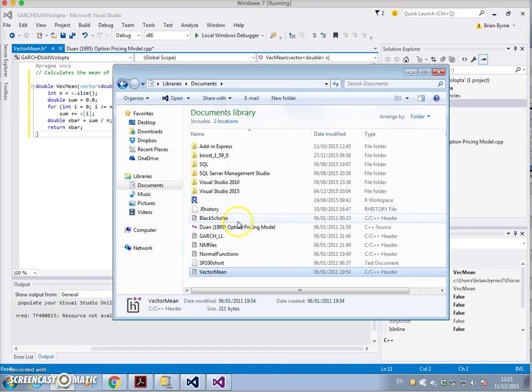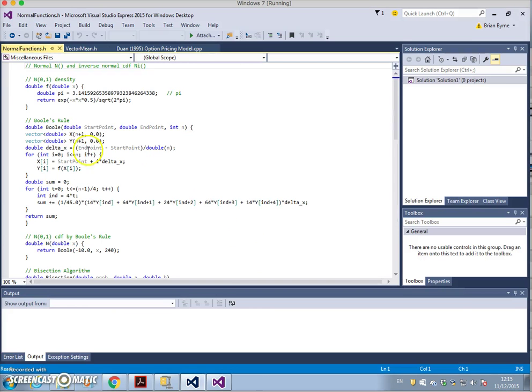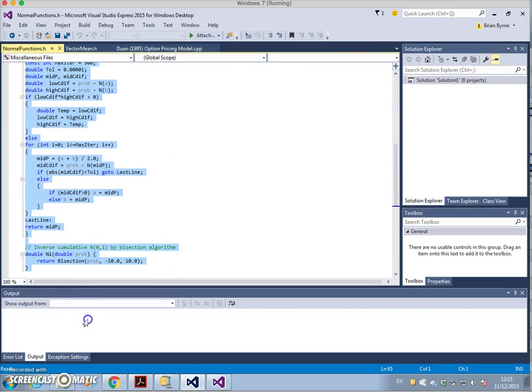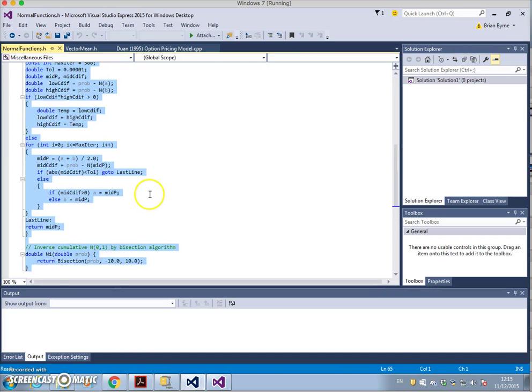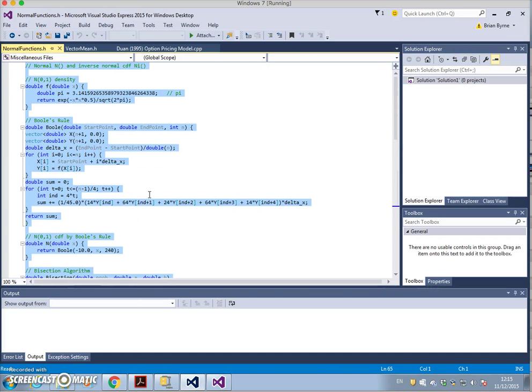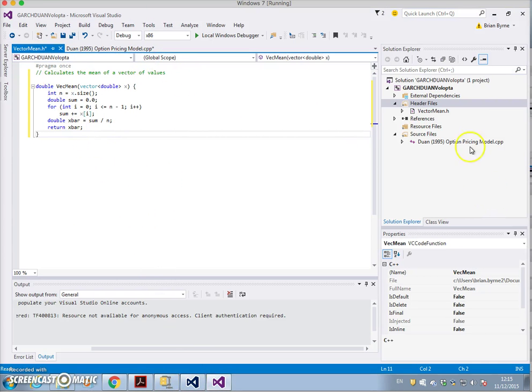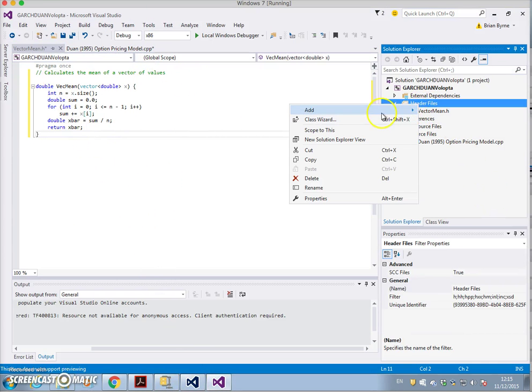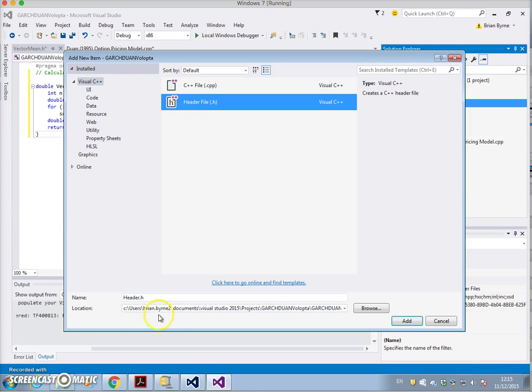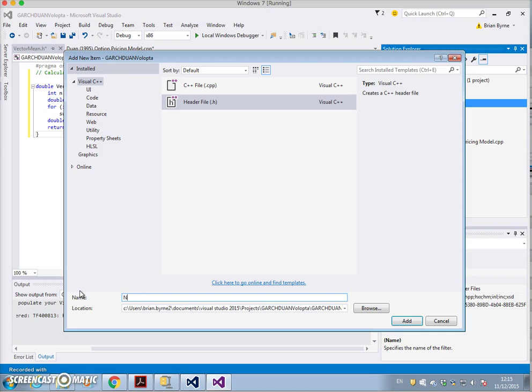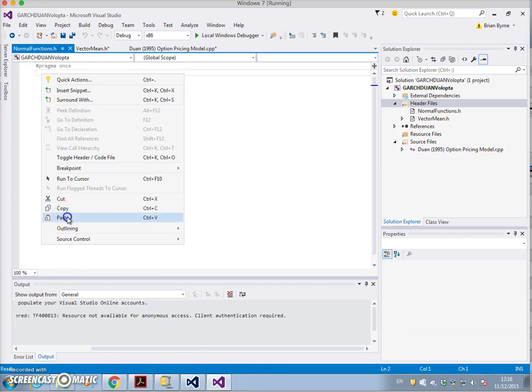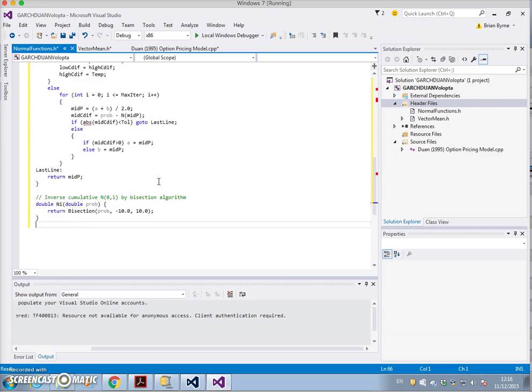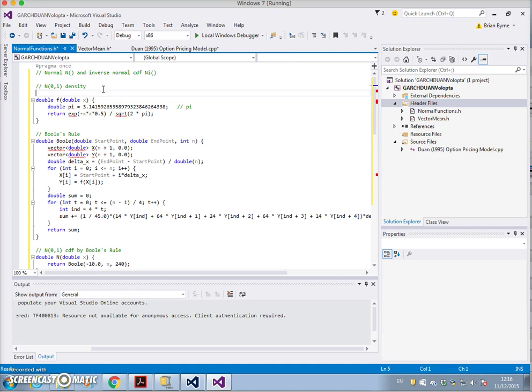The vector mean has been incorporated in. Now we must look at the other header files. We have normal functions, so let's take that, let's open it up, let's copy. It's a bisection function - it reads normal cumulative probability and then the inverse normal cumulative probability is obtained using a bisection technique.